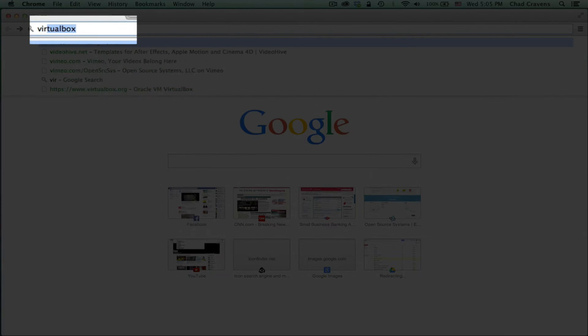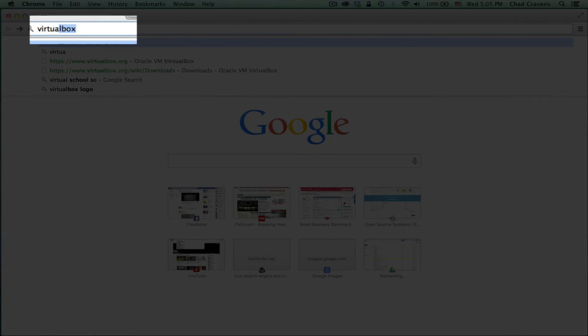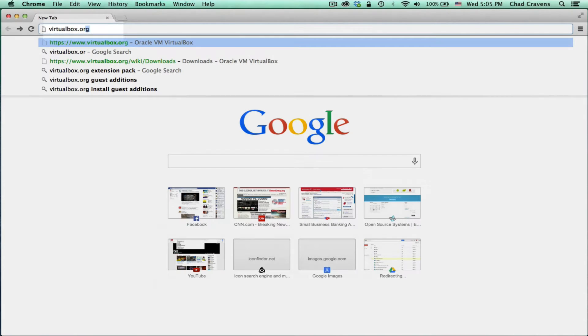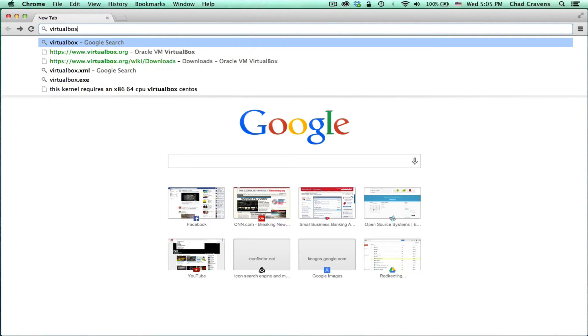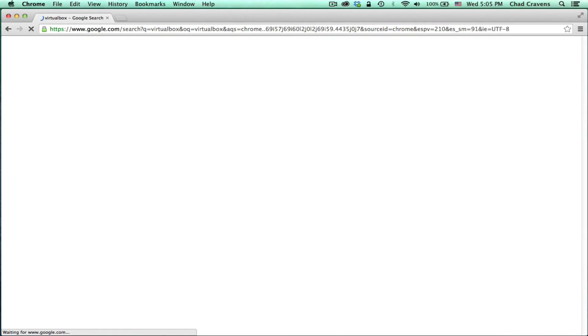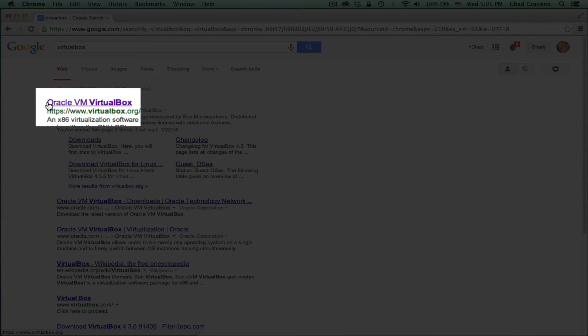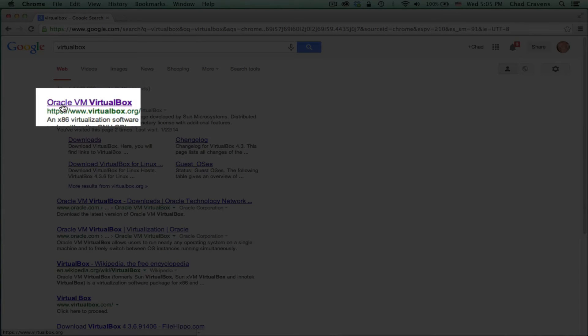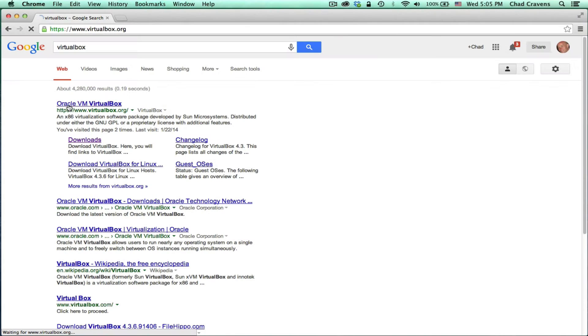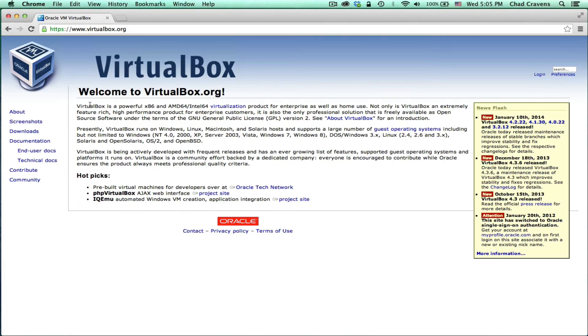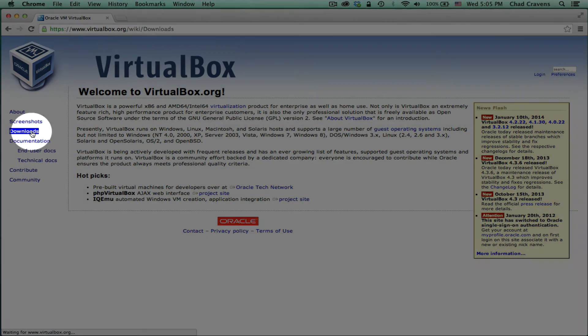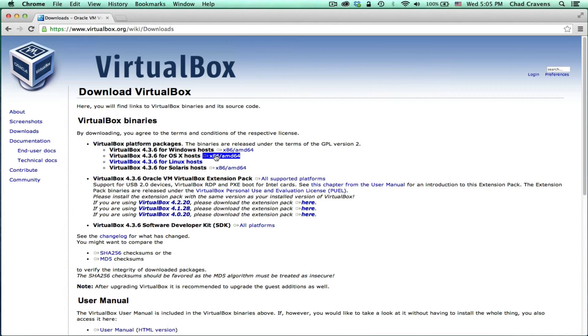So the first thing we need to do is get VirtualBox. We can go to the website virtualbox.org directly, or we can just search for VirtualBox on Google. The first link that comes up here, Oracle VM VirtualBox, I'm going to click on that. On the left over here you'll see downloads. Click that.